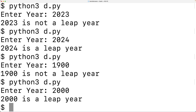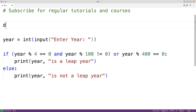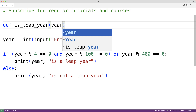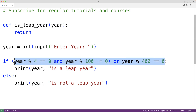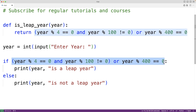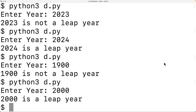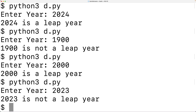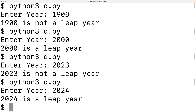We could create a function to determine if a year is a leap year. We define 'def is_leap_year(year):' — the function is passed the year as an argument — and the function returns the result of the full condition. Then we call is_leap_year and pass it the year. Saving and running the program, entering 2023 gives '2023 is not a leap year', and entering 2024 gives '2024 is a leap year'.